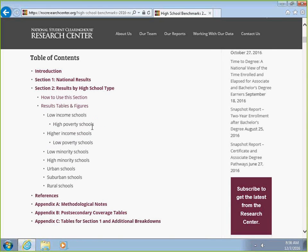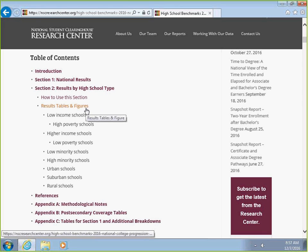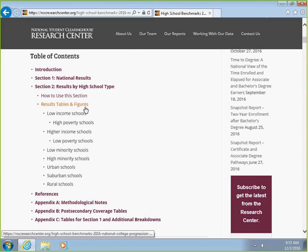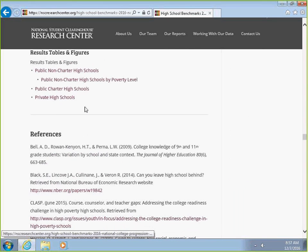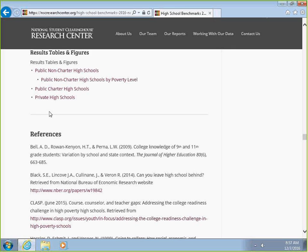The first thing we come to is the Table of Contents. In Section 2, Results by High School Type, we're going to select the hyperlink for results, tables, and figures. This will take us to a section where we can see the high school classifications.